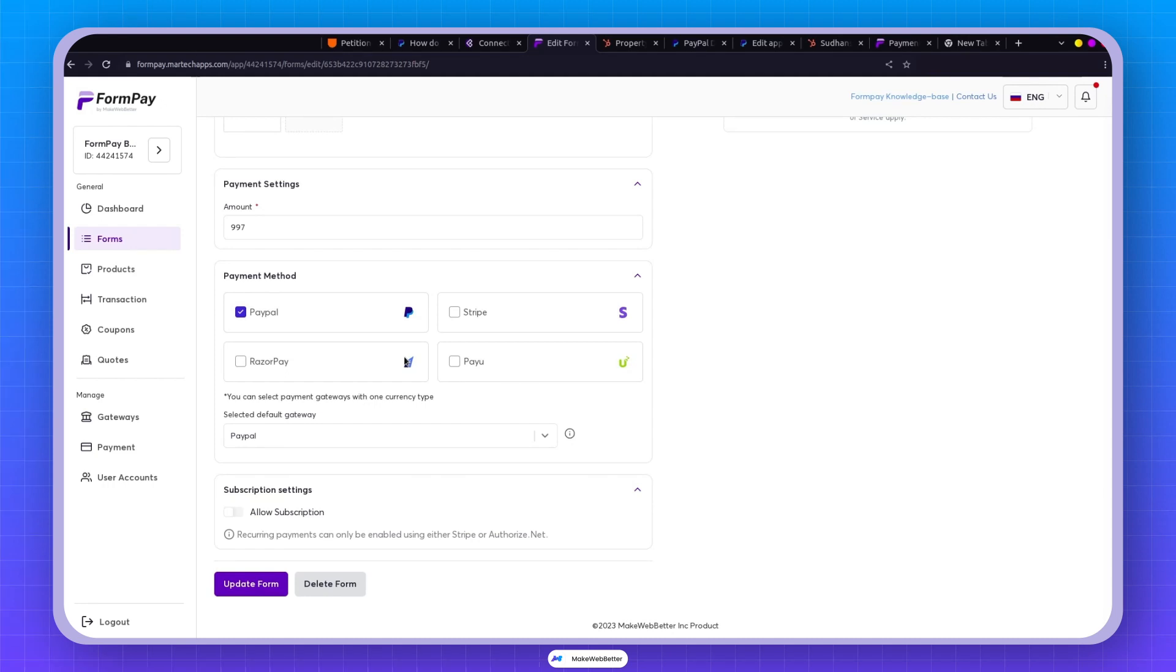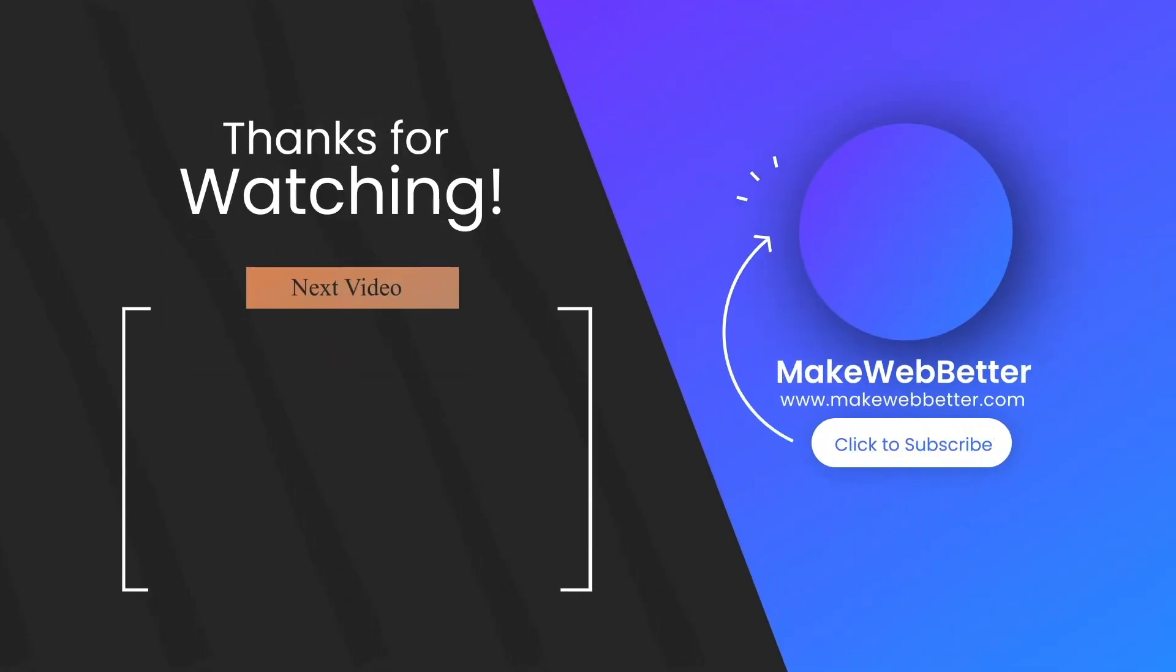Thanks for watching. Feel free to drop a comment if you have any questions or need further clarification about any part of this video. Also, remember to show your support by liking, sharing, and subscribing. I'll catch you in the next video.